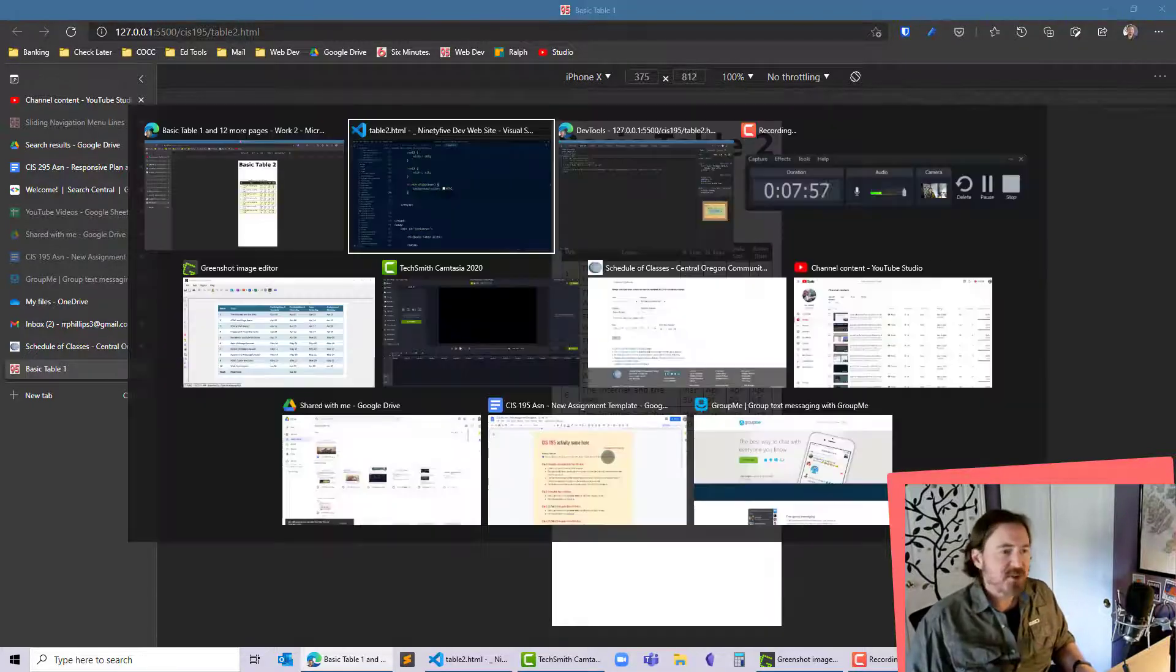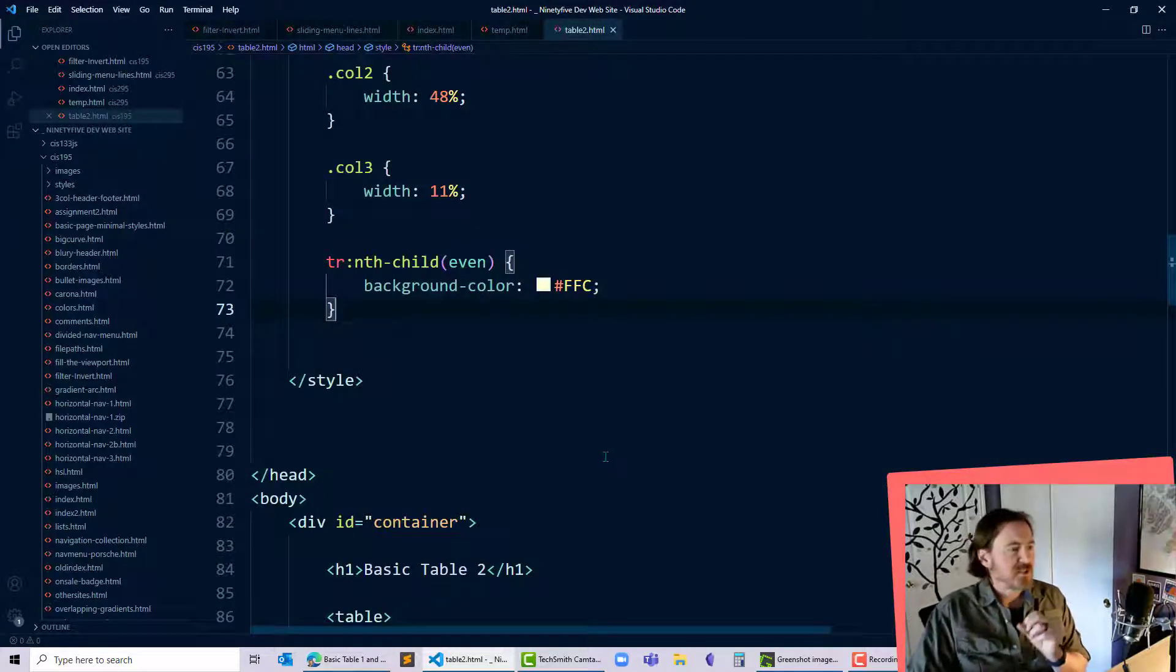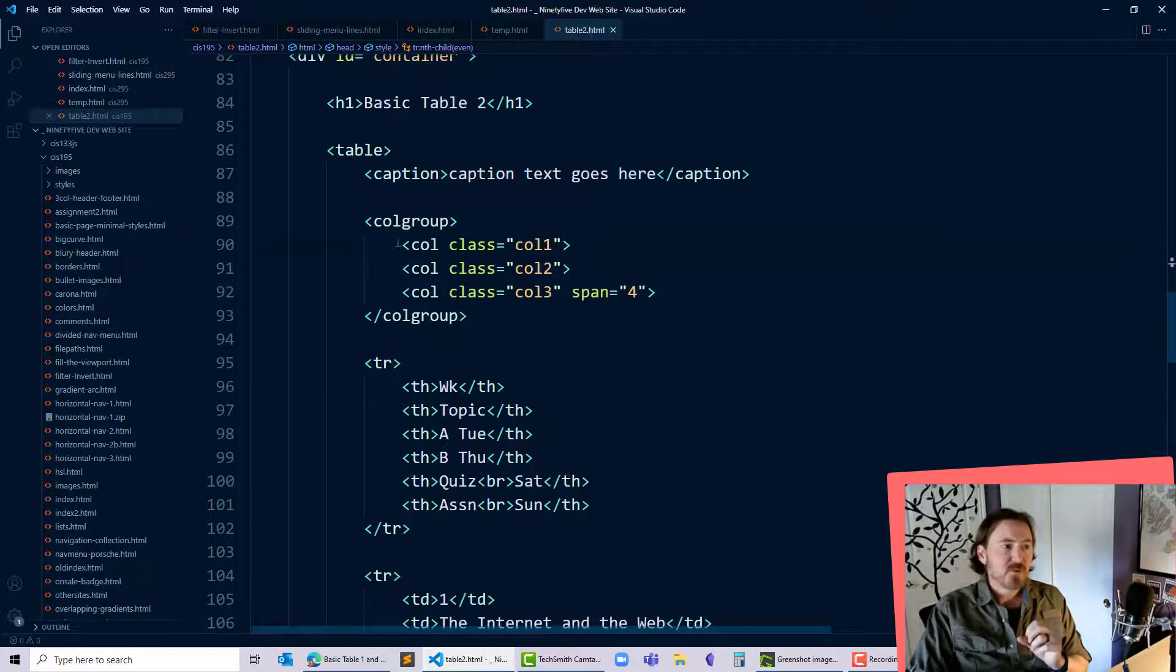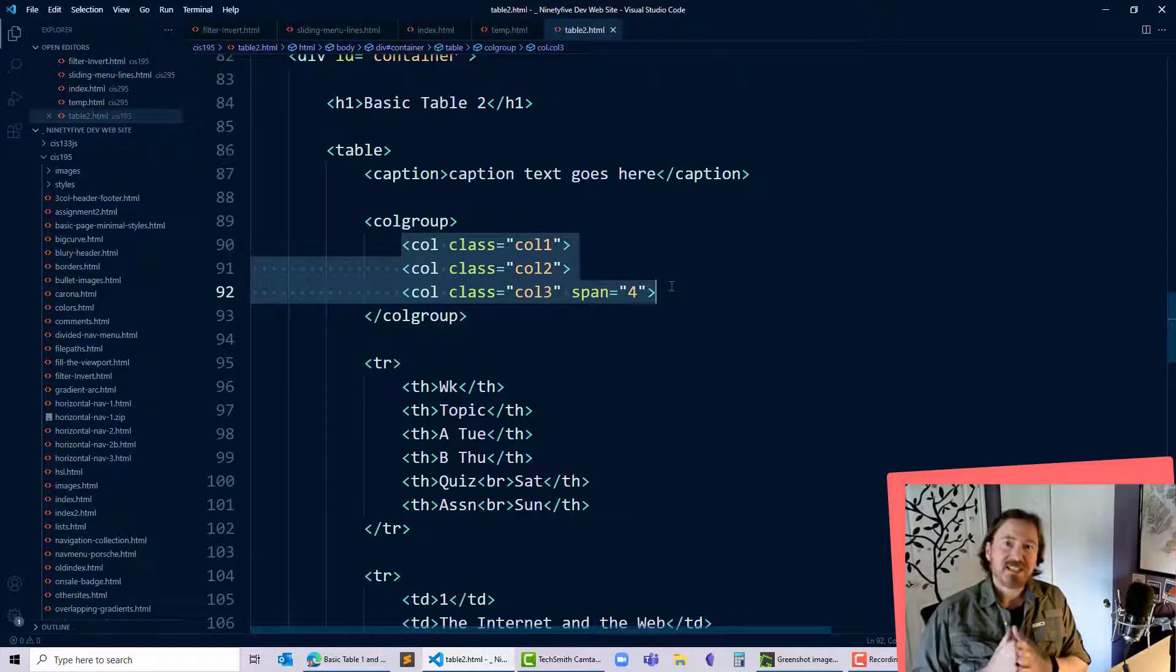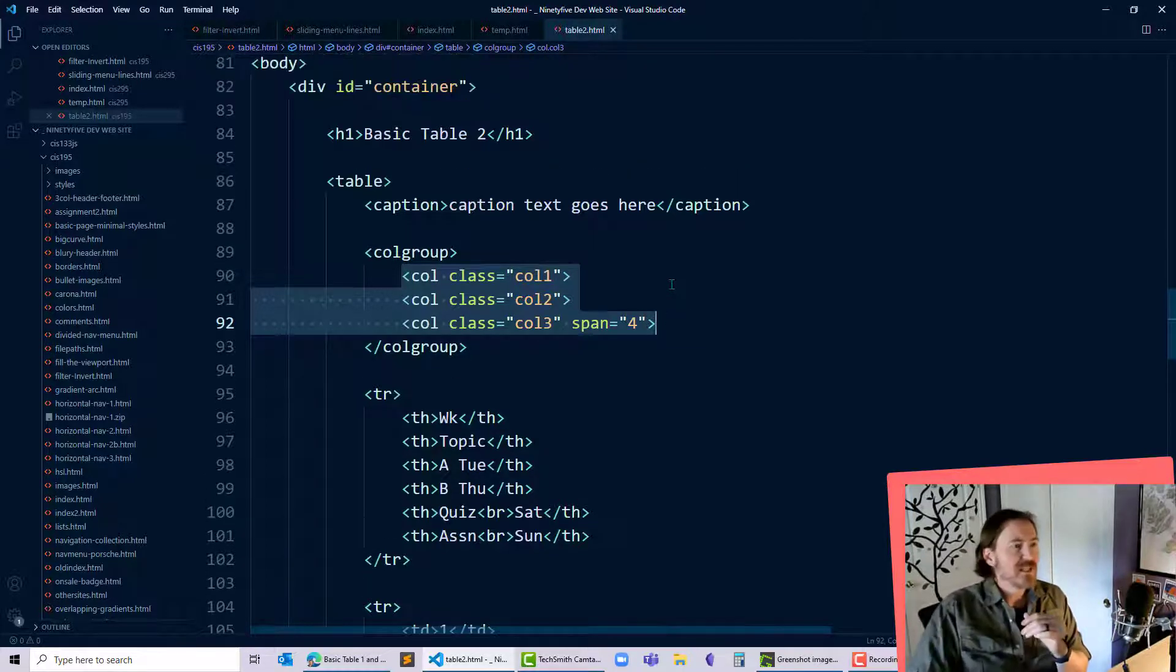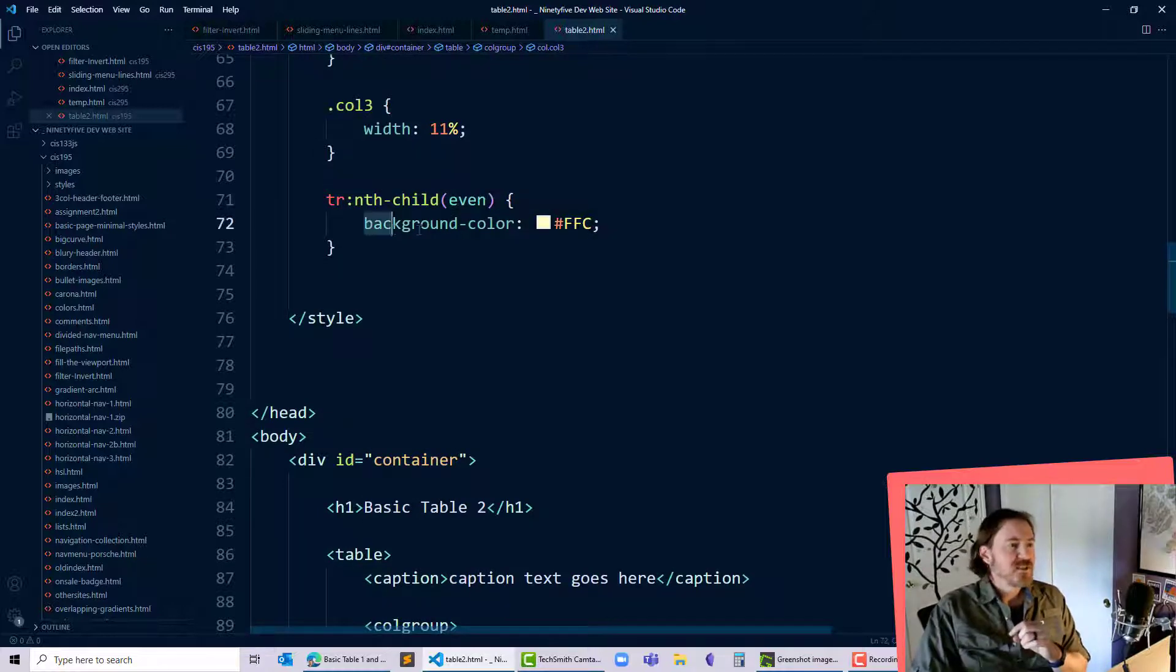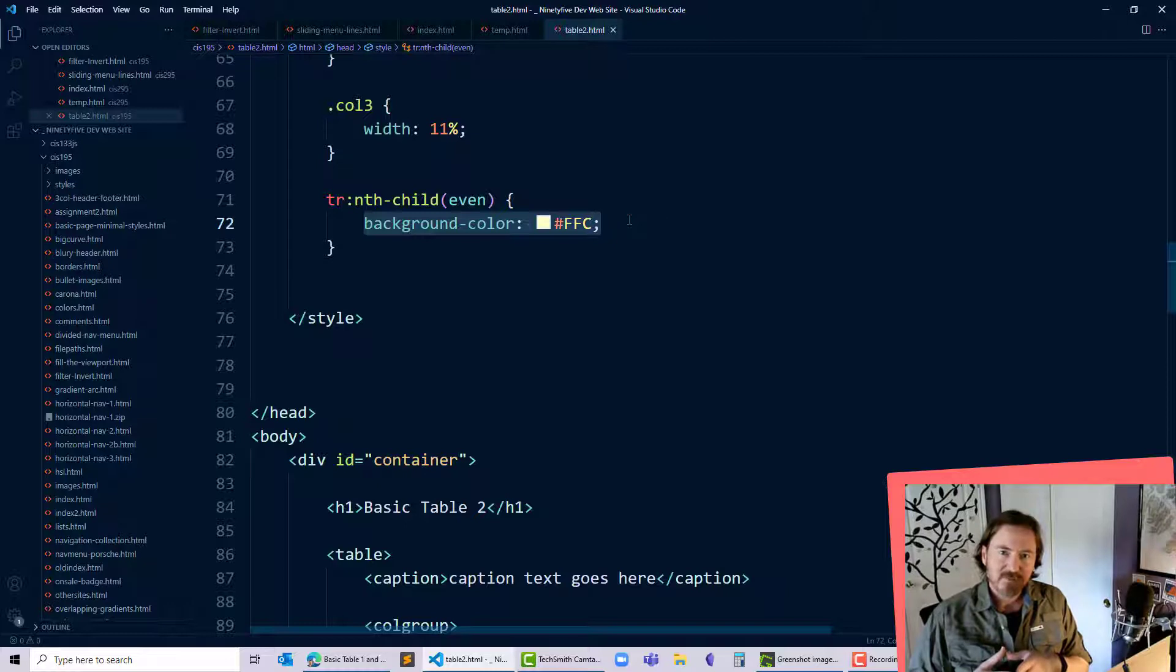So a couple things that we used that made our lives a little bit easier to work with here today: colgroup with the col tags allows to style sets of columns in a consistent way, and then tr:nth-child odd or even so that we can style alternating rows within our table. Thanks for hanging out with me.